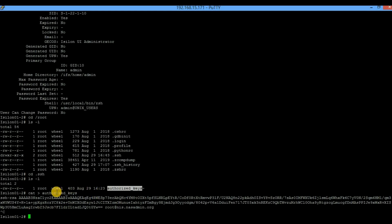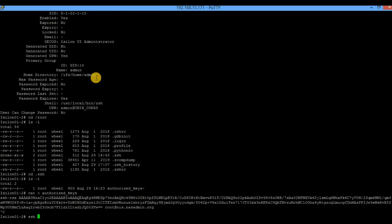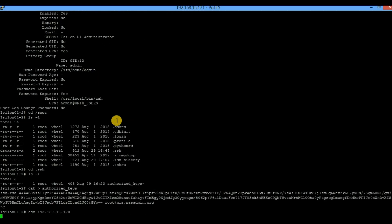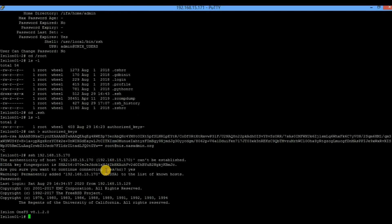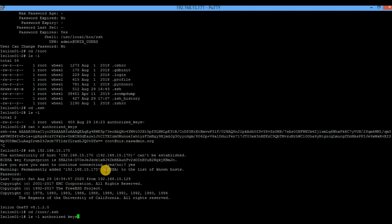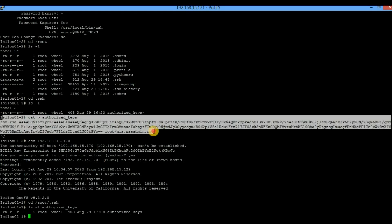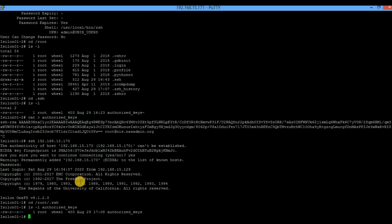If you try using the node 1 IP address it will fail, because the `authorized_keys` file only exists on node 2. To enable passwordless access to node 1, log in to node 1 and navigate to `/root/.ssh/`. Check whether the `authorized_keys` file exists there, and if it does, perform the same steps done on node 2. Only after doing that will you be able to access node 1 from the Unix server without a password.